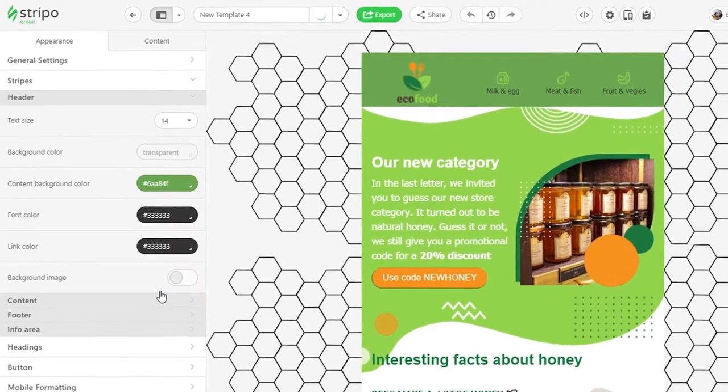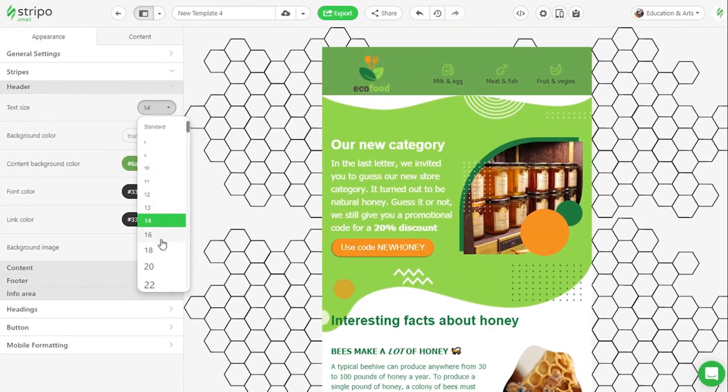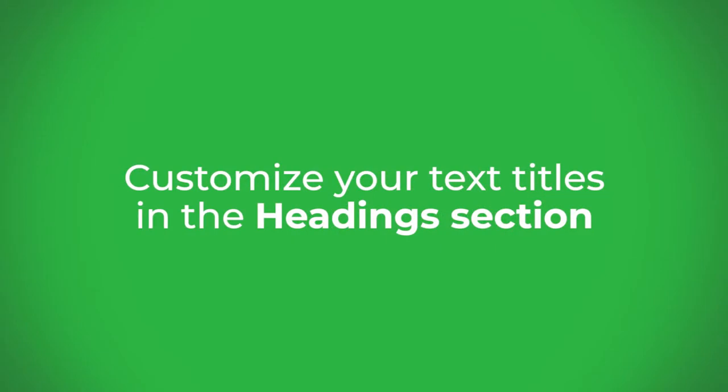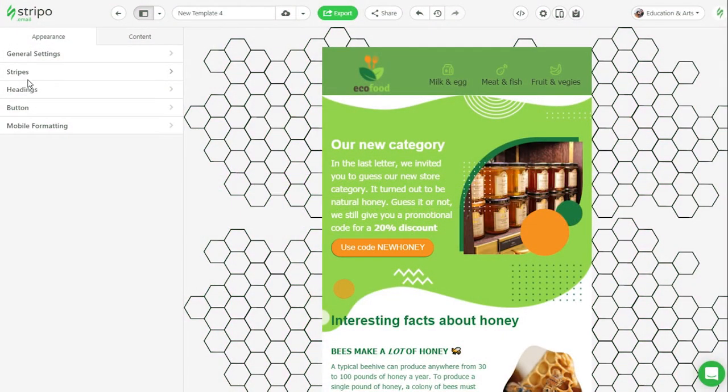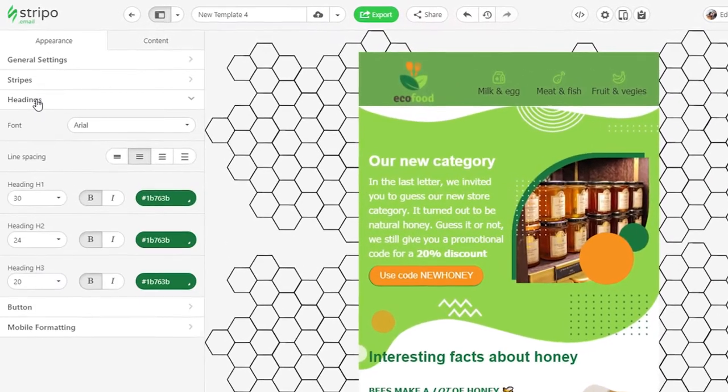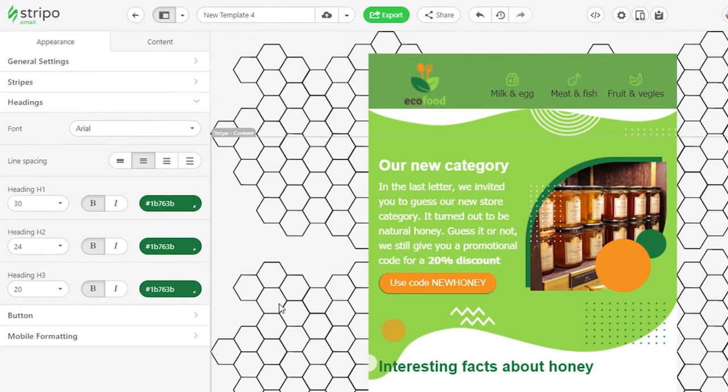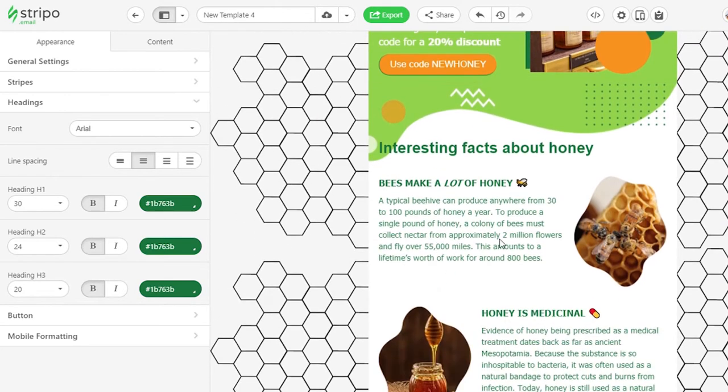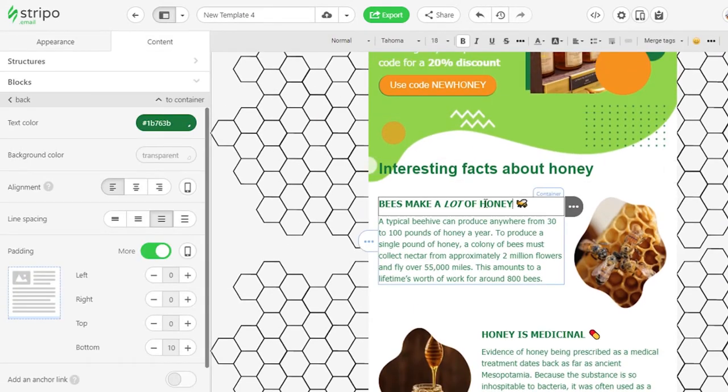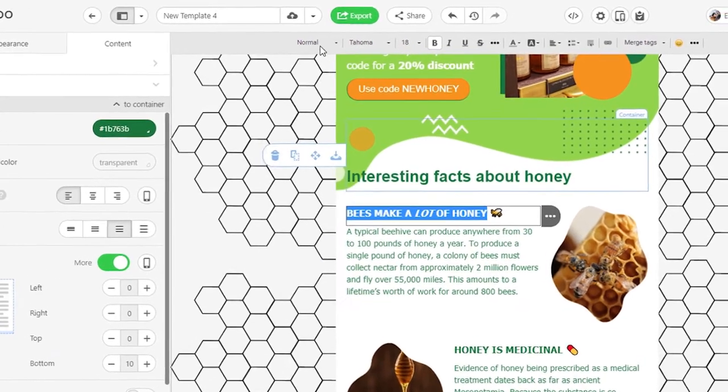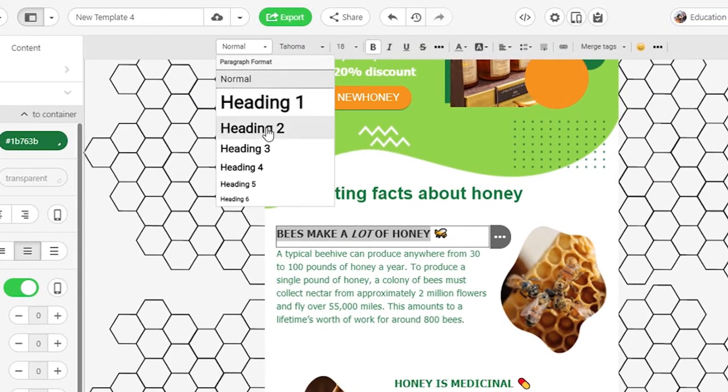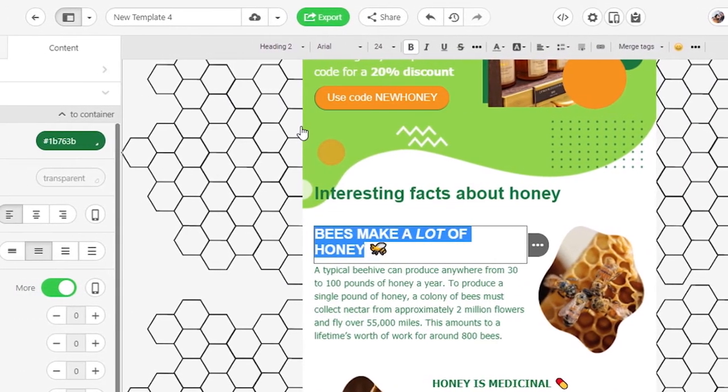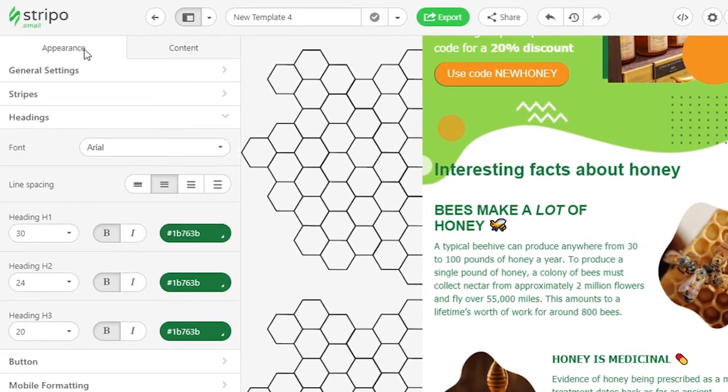In the heading section, you set size and color that will be unique for each heading. Then in your email template, you choose what part of the email text you're going to apply a certain heading to. If you change the heading styles, these changes will be automatically applied to a respective heading in your email.